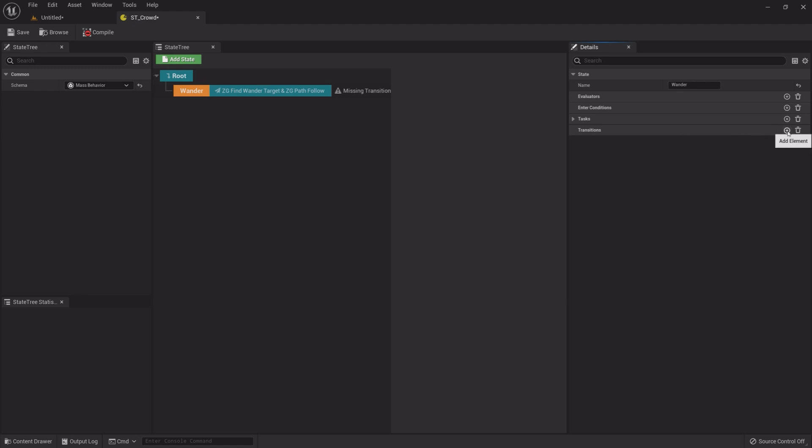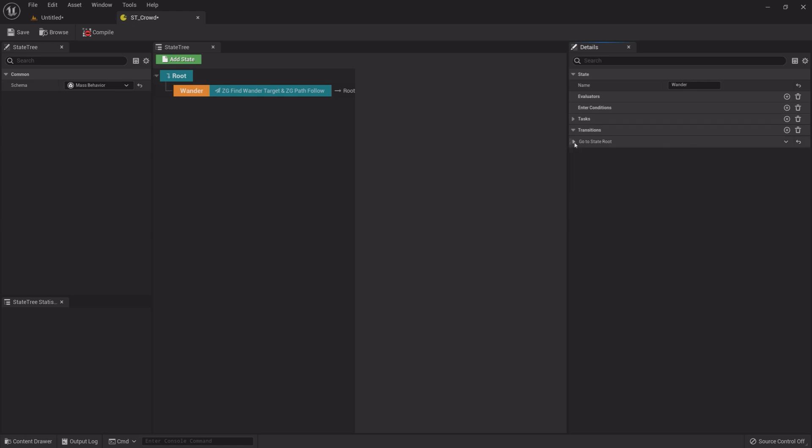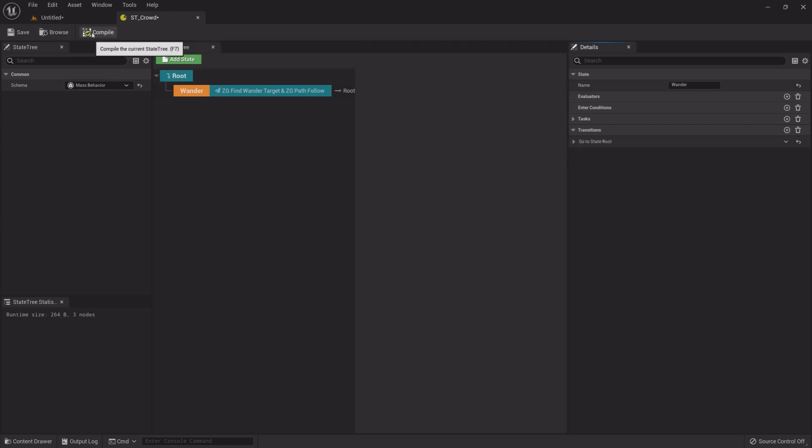Add a Transition. Expand it and under State, select Route. Compile, Save and Exit.